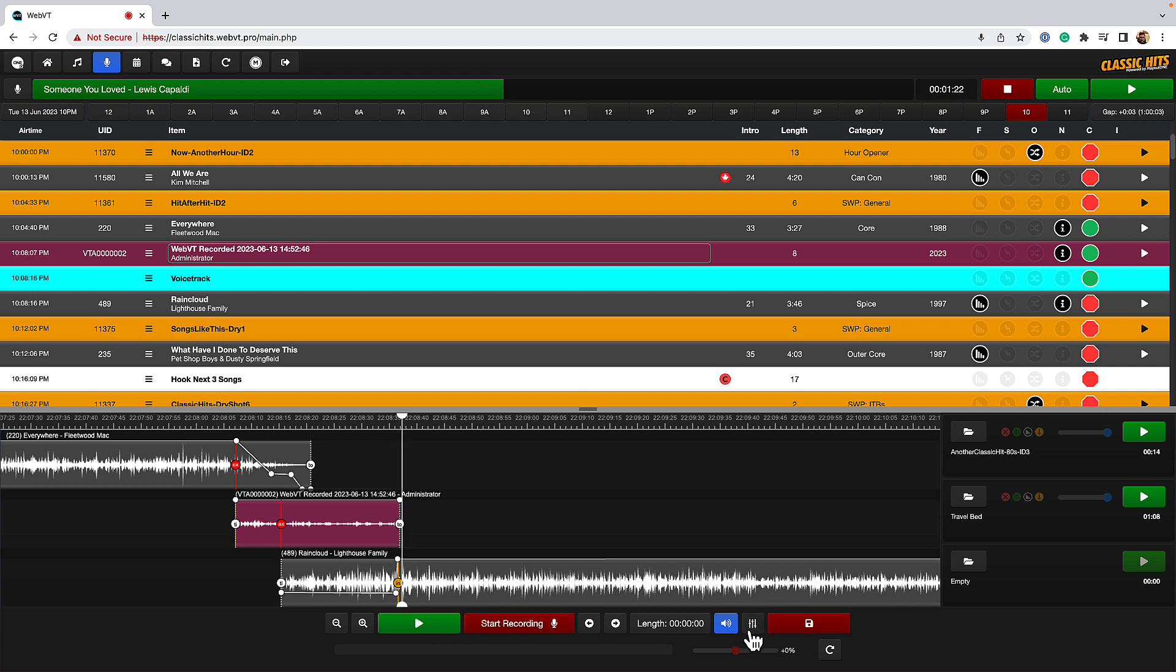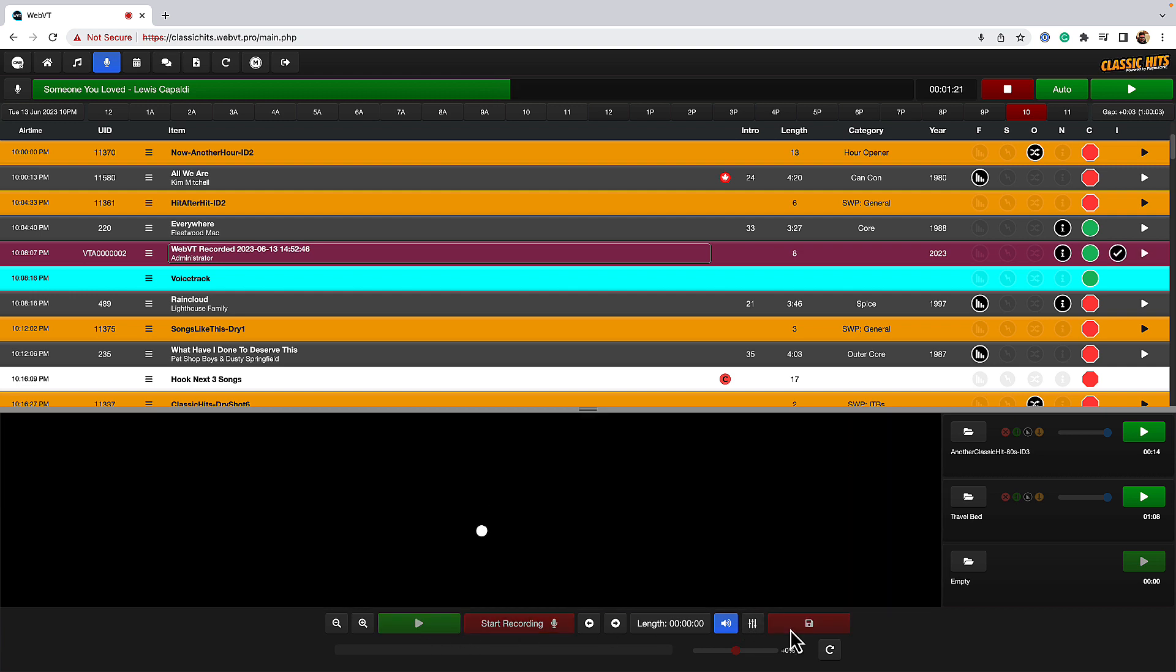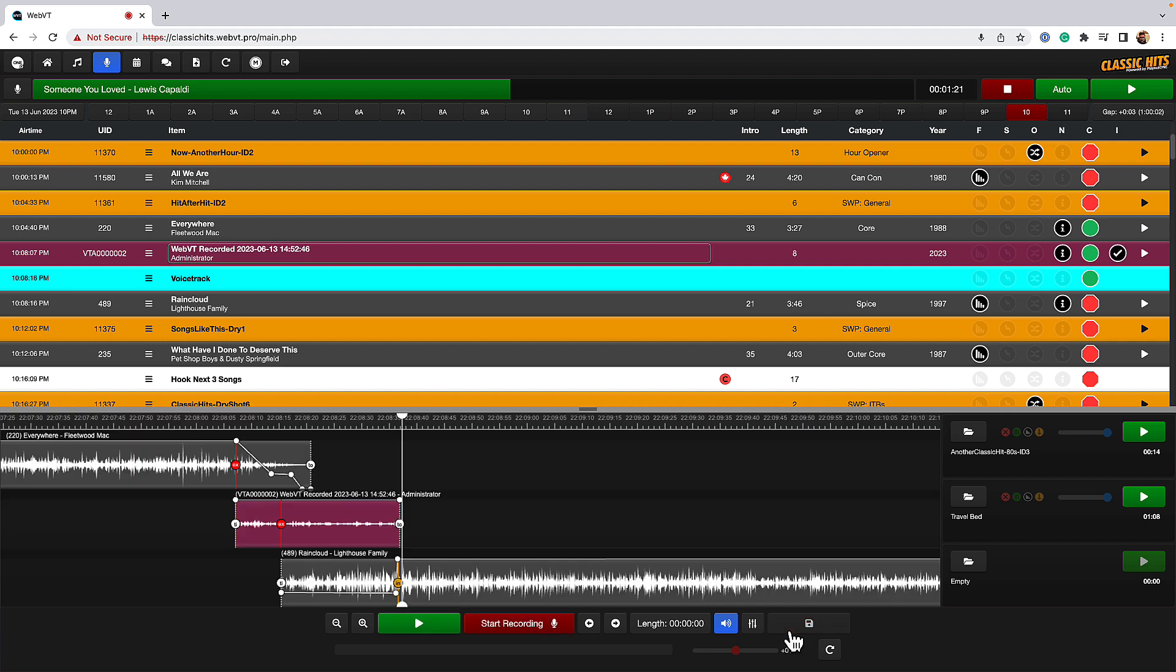And it's that easy to record a voice track. Simple as that. Hit the save button over to the right when you're finished.